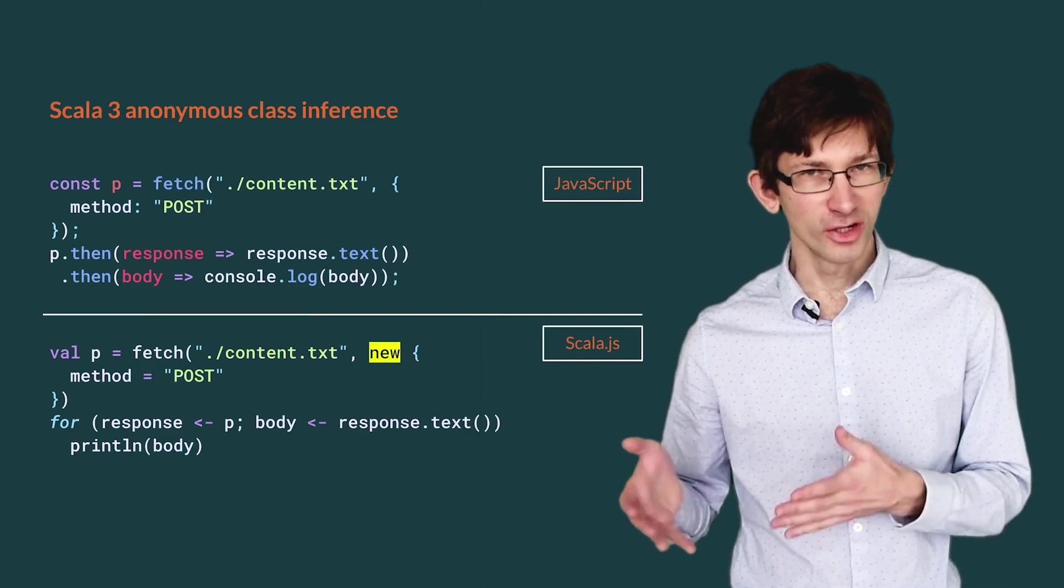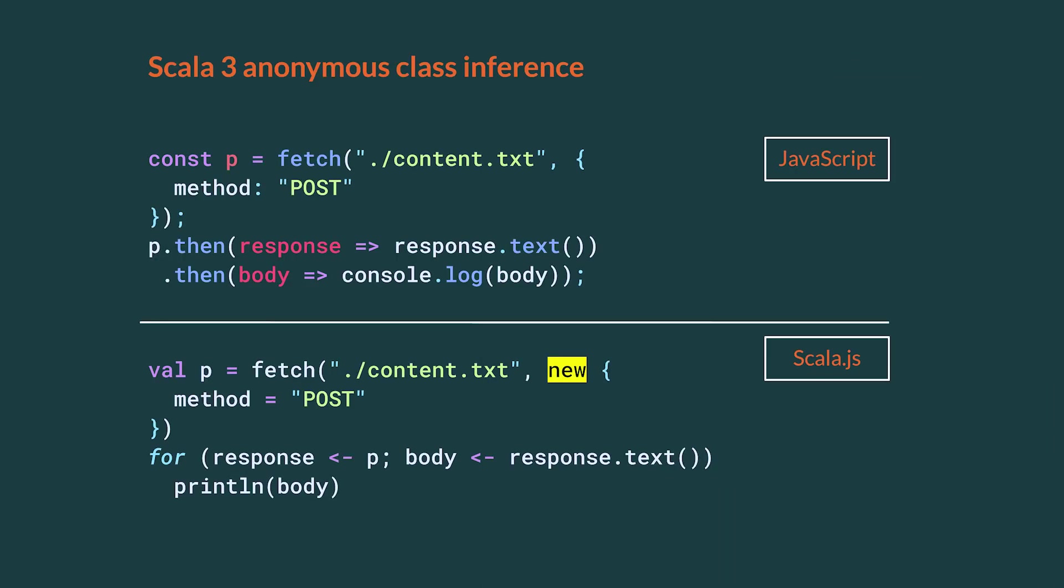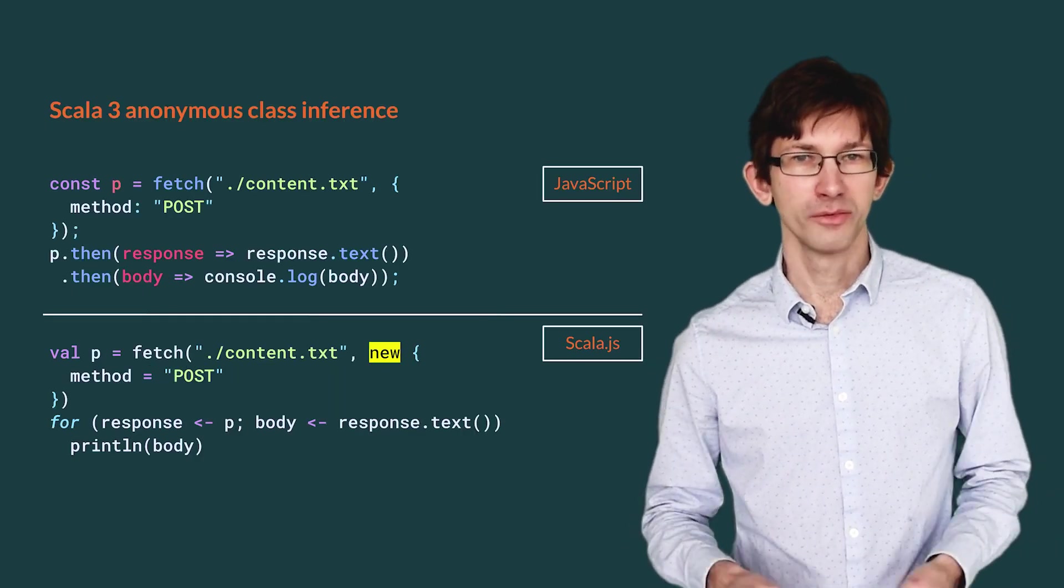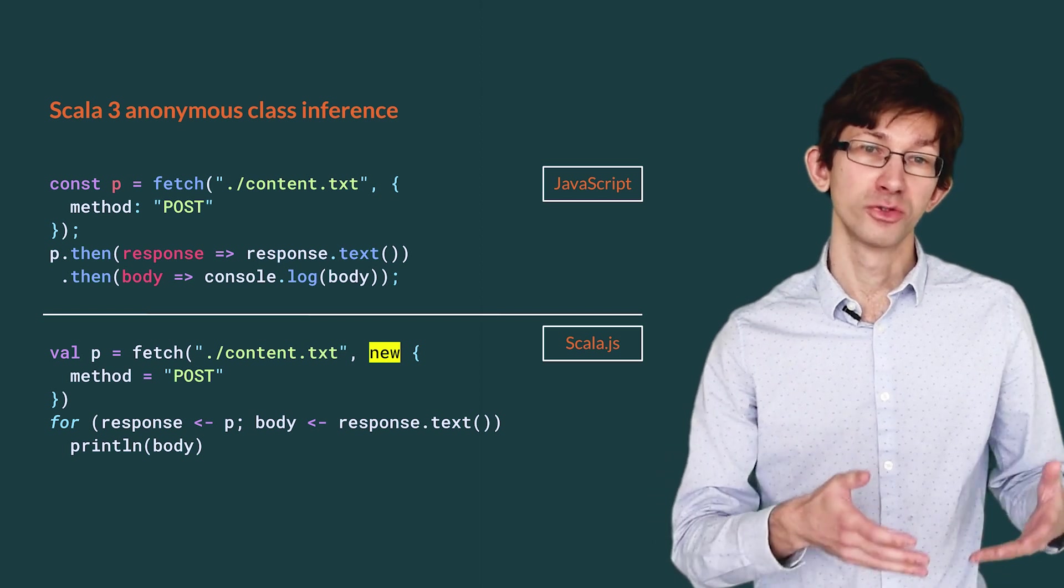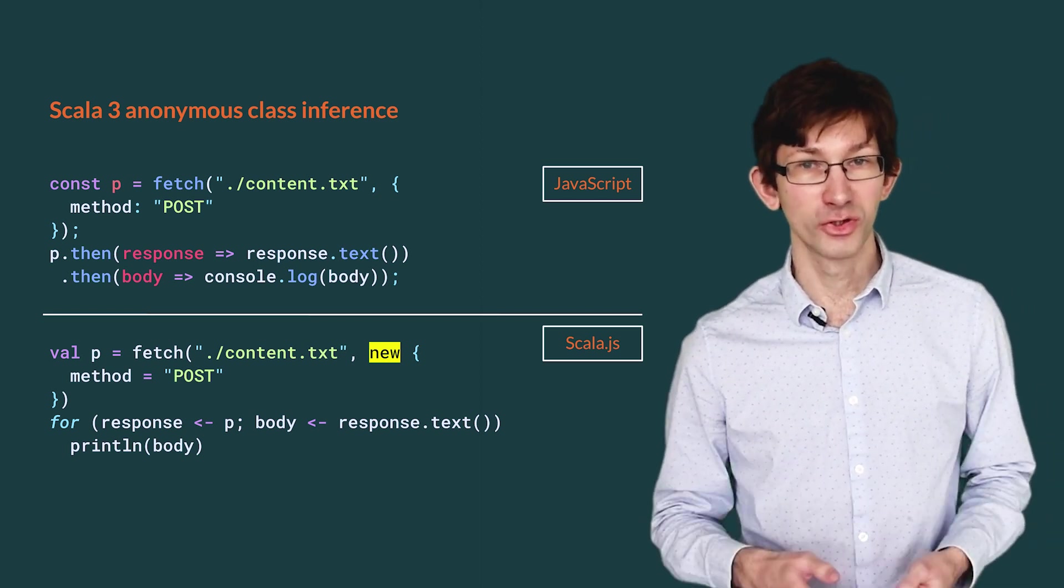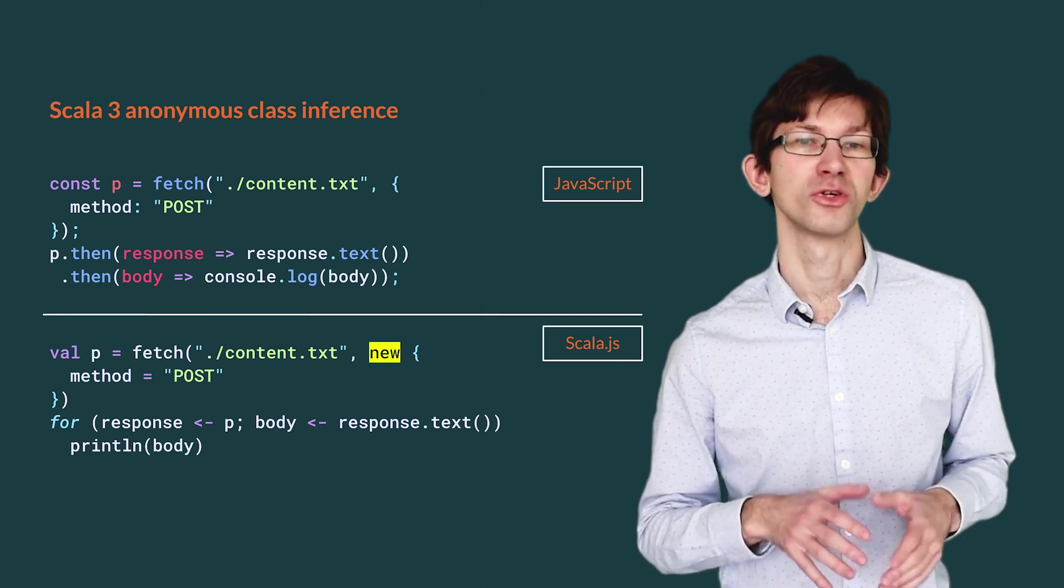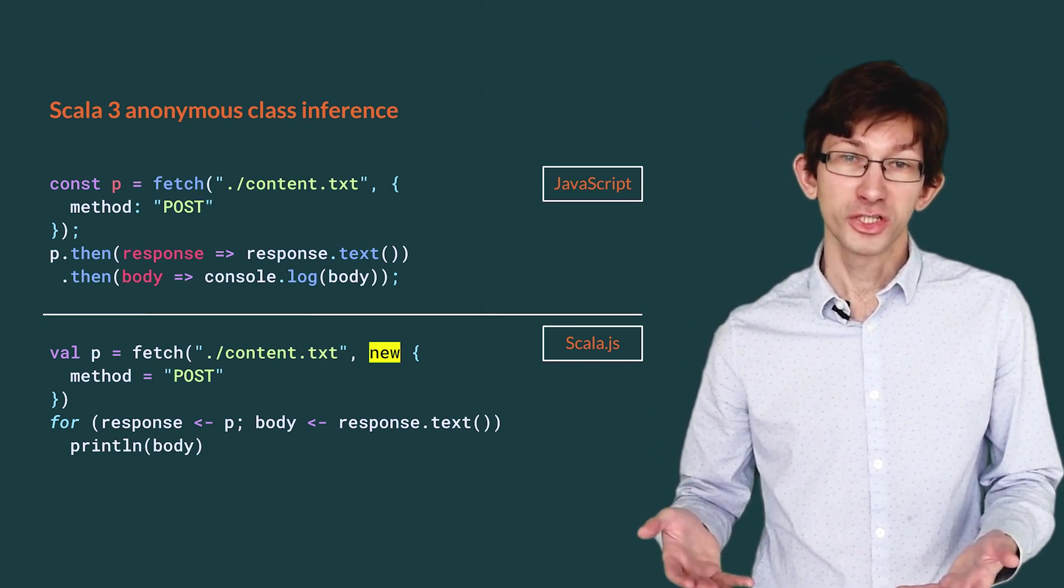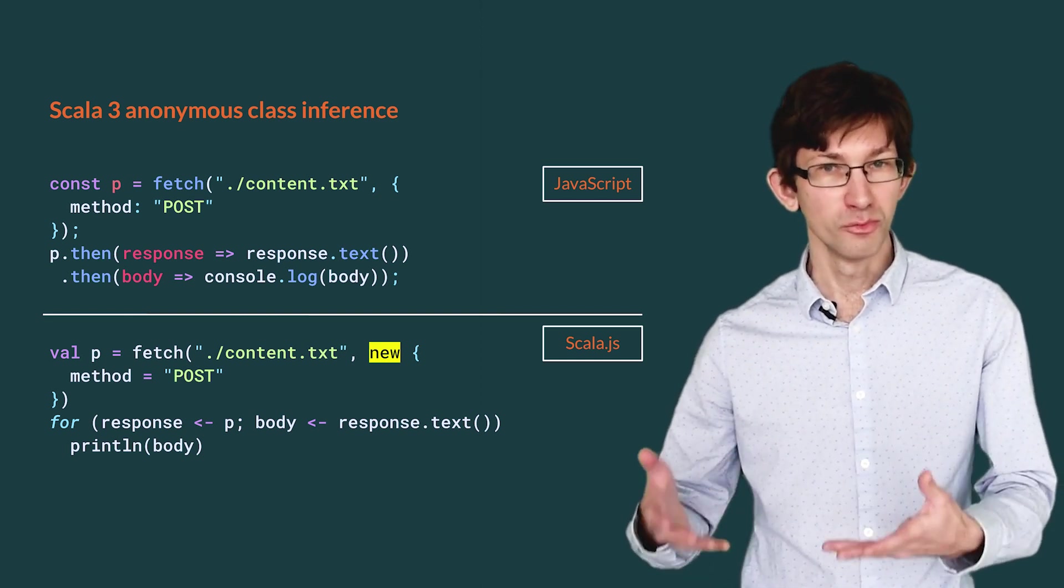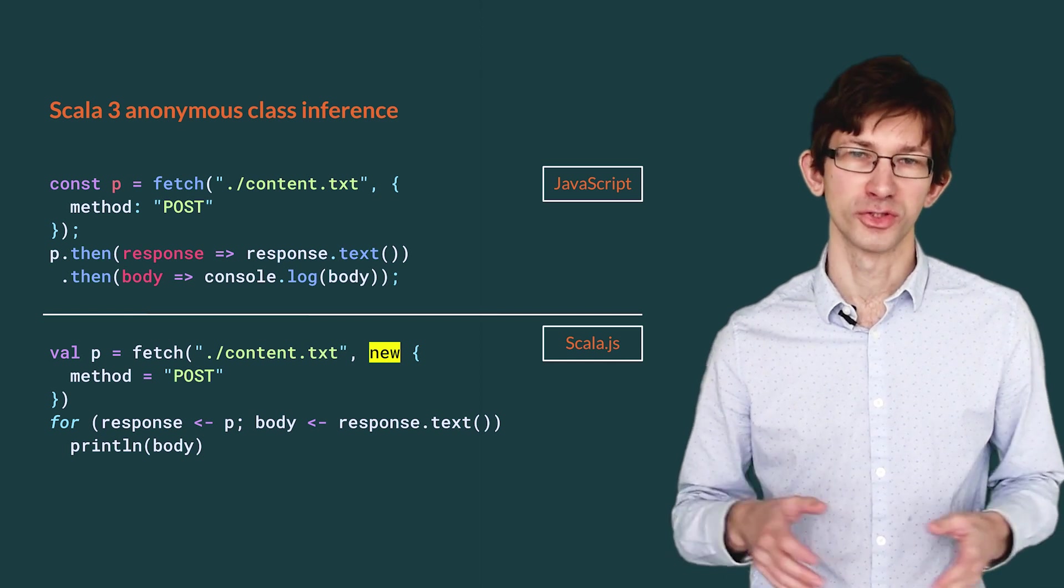This is where anonymous class inference helps. In the same situation, Scala.js can automatically infer the required parent trait. We only have to write new and braces. The resulting code has a more dynamic feel. However, of course, everything is still type checked at compile time. If we misspell method or if we give it a number, the compiler will report an error. More importantly, this means that we can translate the reference JavaScript code to Scala.js without having to consult any additional documentation. This reduces friction when calling JavaScript libraries from Scala.js, improving the developer experience ever so slightly.